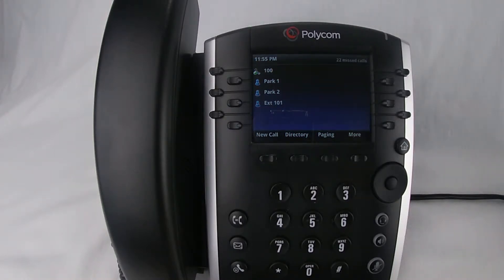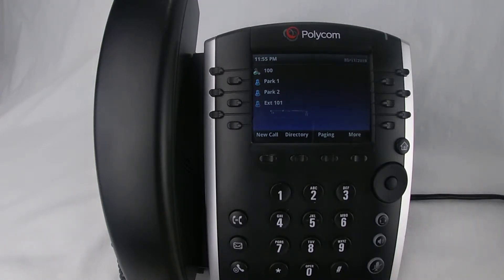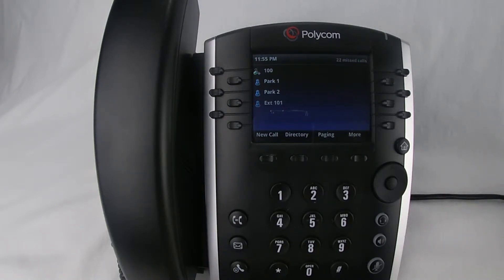Call forward always forwards calls immediately without your phone ringing. Call forward no answer forwards calls after a predefined number of rings.